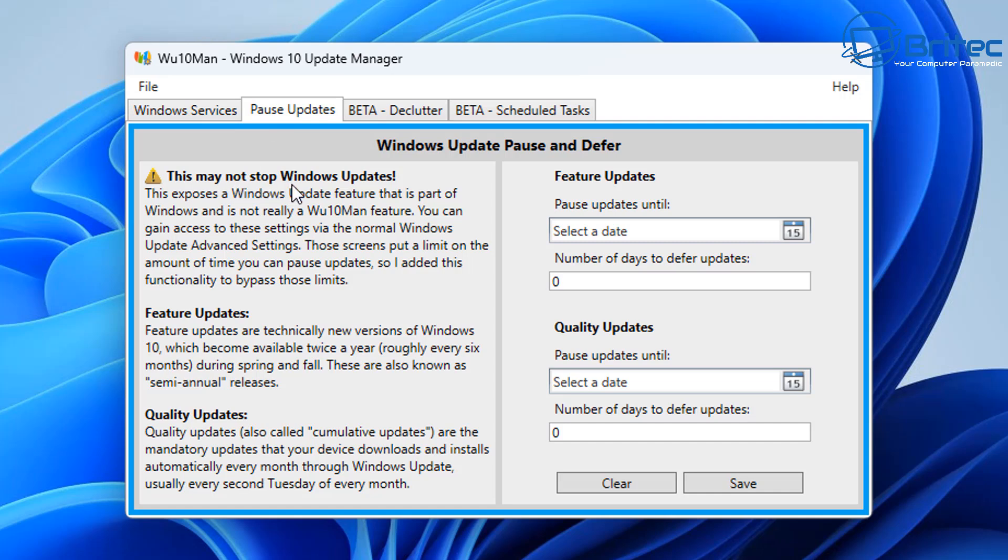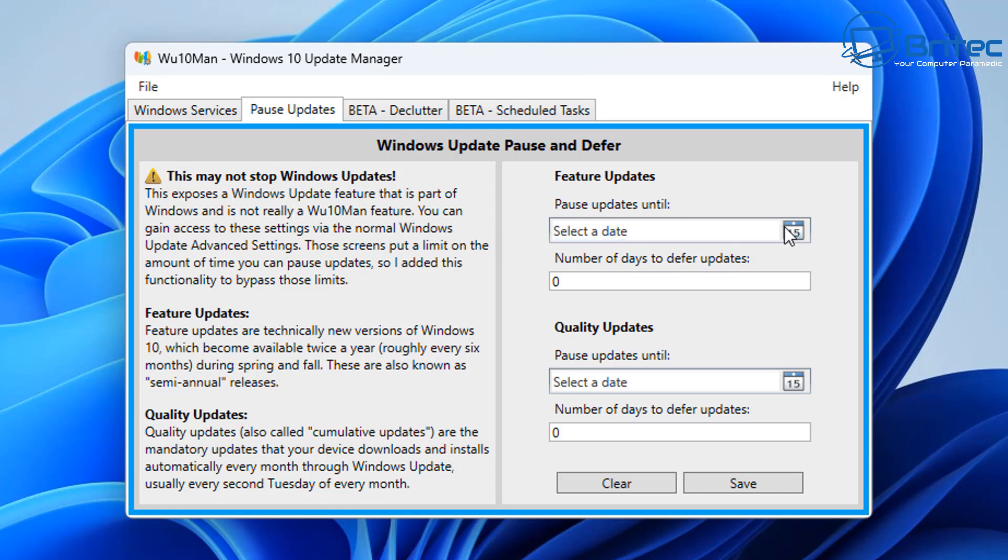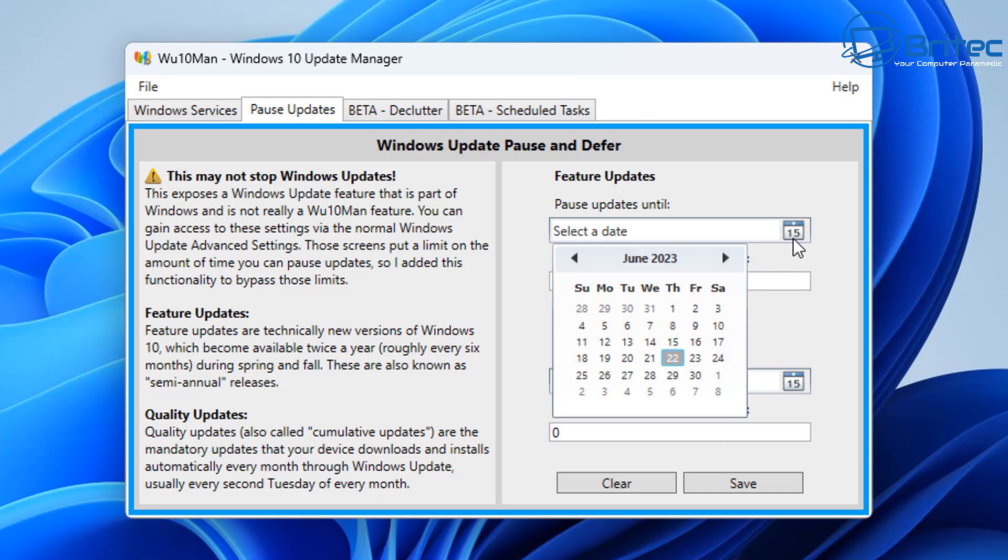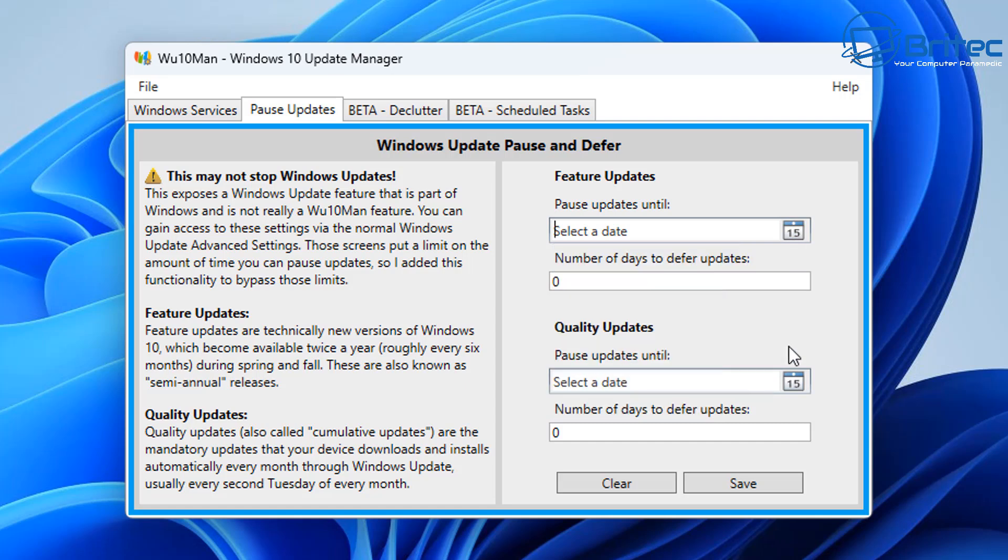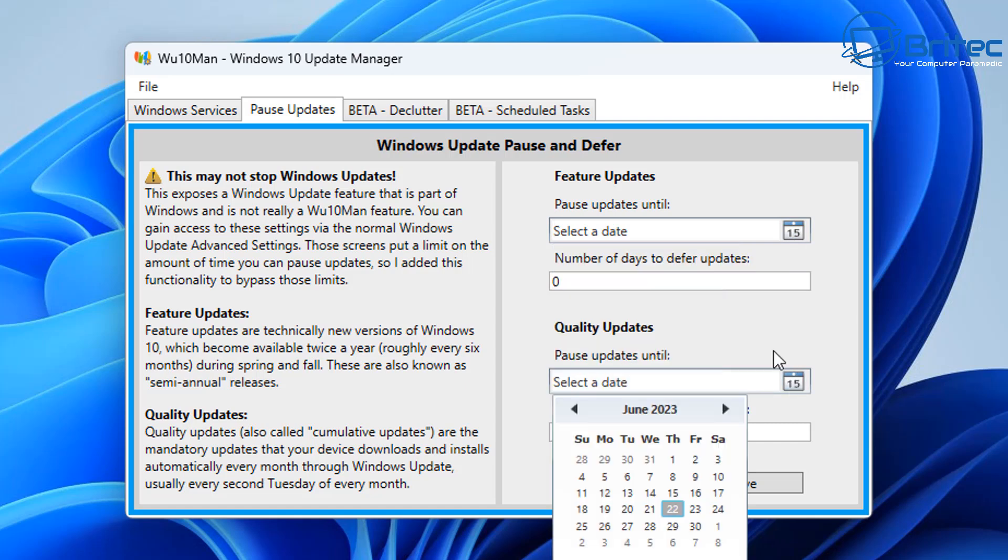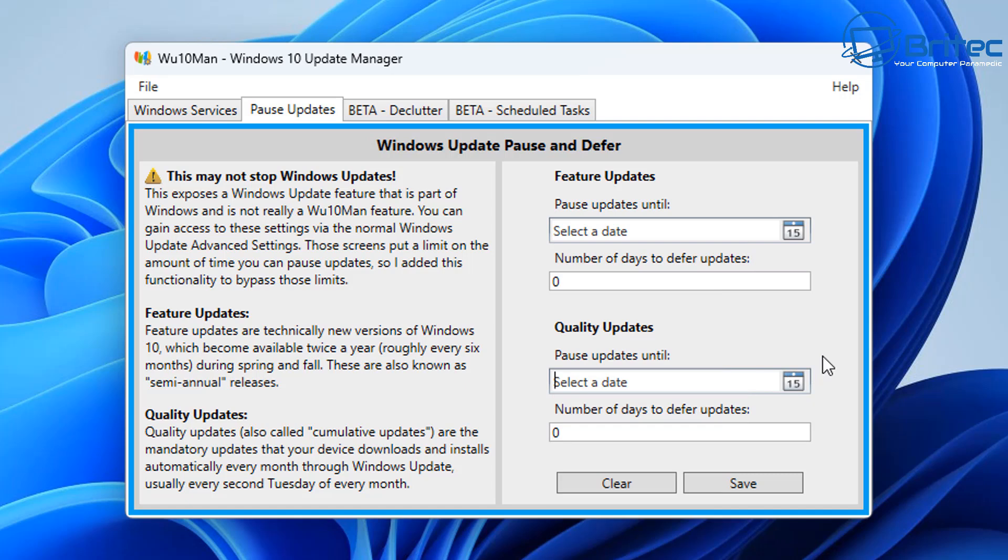The other version is going to be pausing your updates and you can see here there's a message saying this may not stop windows updates. I have tried it and it does pause them and you've got the option to pause windows updates until a certain date and you can also put the number of days to defer updates as well. And these are for feature updates and also quality updates which are going to be your security updates and stuff so you can set that up there.